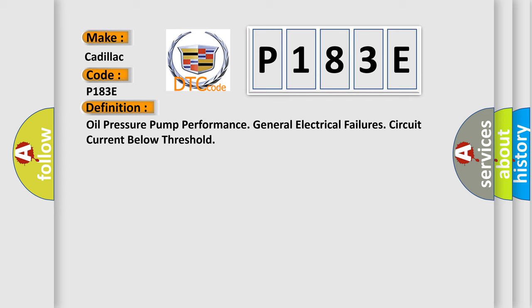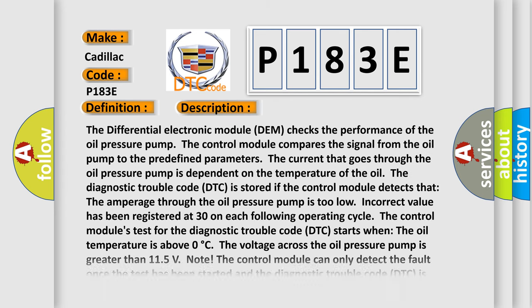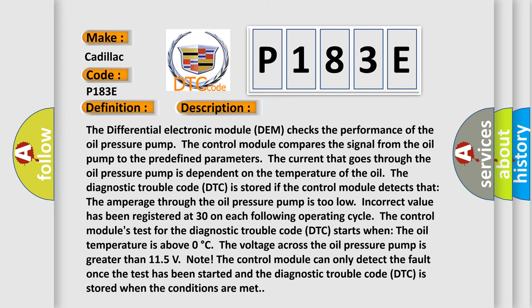And now this is a short description of this DTC code. The differential electronic module (DEM) checks the performance of the oil pressure pump. The control module compares the signal from the oil pump to the predefined parameters. The current that goes through the oil pressure pump is dependent on the temperature of the oil. The diagnostic trouble code (DTC) is stored if the control module detects that the amperage through the oil pressure pump is too low. Incorrect value has been registered at 30 on each following operating cycle. The control modules test for the diagnostic trouble code (DTC) starts when the oil temperature is above zero degrees Celsius. The voltage across the oil pressure pump is greater than 11.5 volts. Note: The control module can only detect the fault once the test has been started and the diagnostic trouble code (DTC) is stored when the conditions are met.